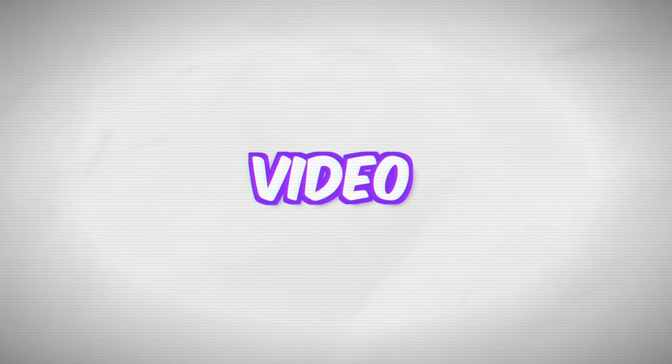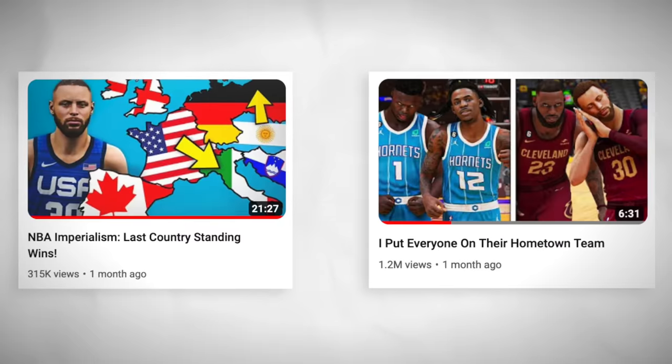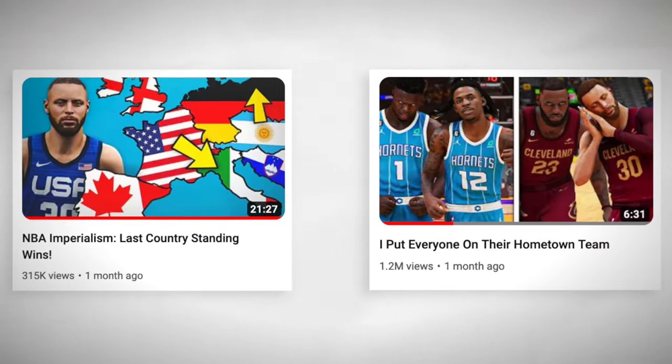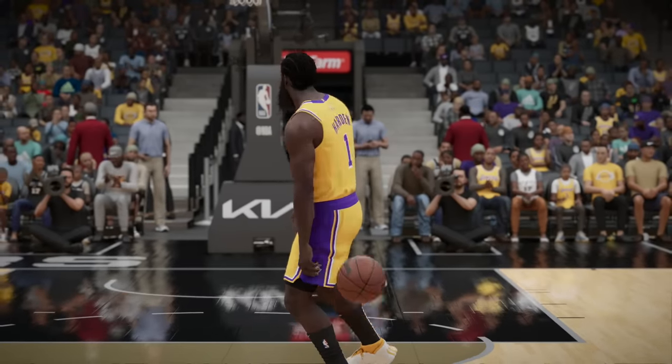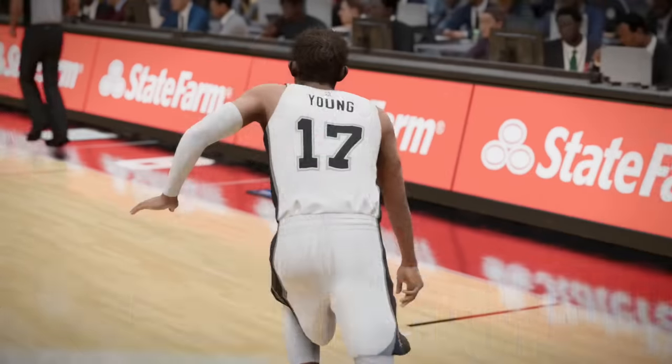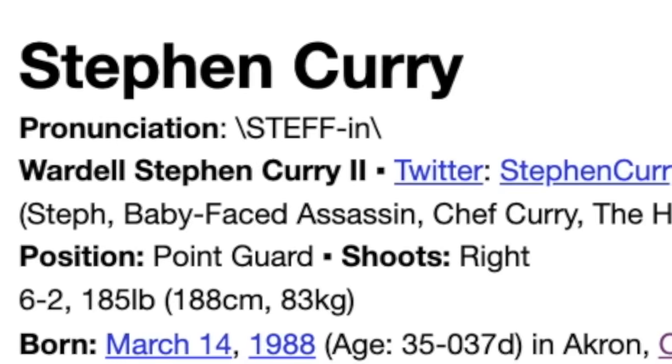Today I'm taking two popular video ideas — NBA imperialism and players on their hometown teams — and smacking them together. I've created a roster that places NBA players on their hometown team.